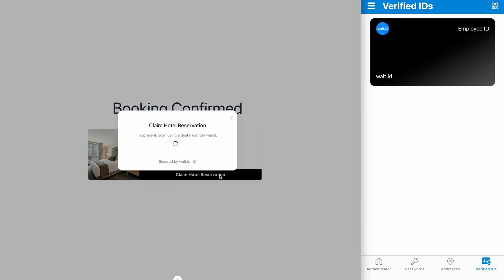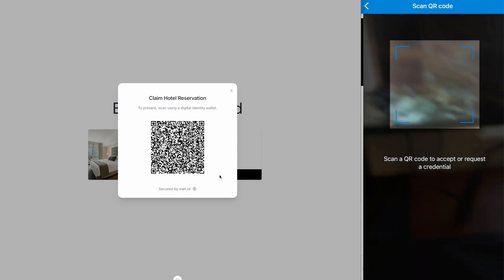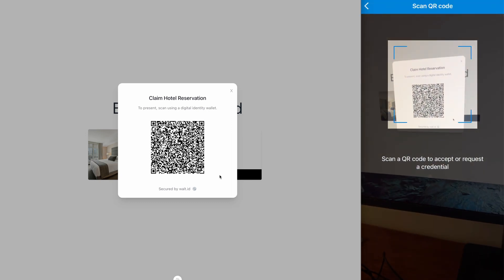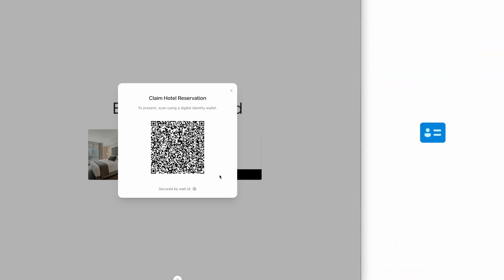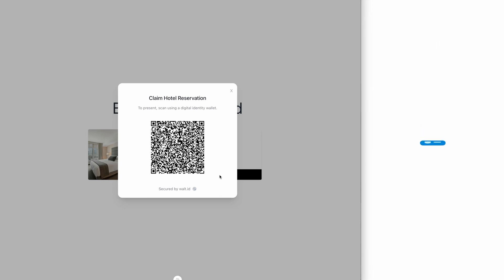If I press that, another issuer sequence loads up where now the booking site issues a credential to the employee which the employee can then use to check into the hotel. Again I bring up my Authenticator and scan this QR code and now can receive the hotel reservation credential.